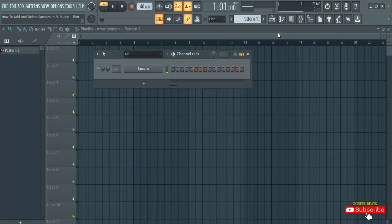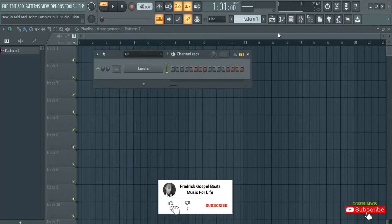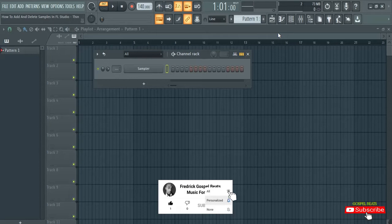Hello and welcome to my channel. Today we'll continue with our production. In today's tutorial, I'm going to show you how you can add and delete your samples in FL Studio.